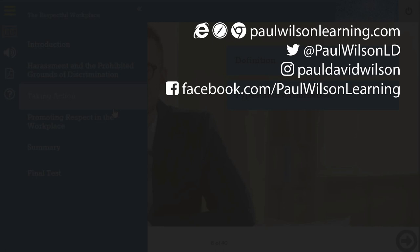If you thought this video was useful, please share it with your colleagues. If you need help building your next e-learning project, consider hiring me — my focus is to always create effective learning that helps you achieve your business goals. Visit my website at paulwilsonlearning.com, follow me on Twitter at paulwilsonld, and don't forget to subscribe to my YouTube channel.